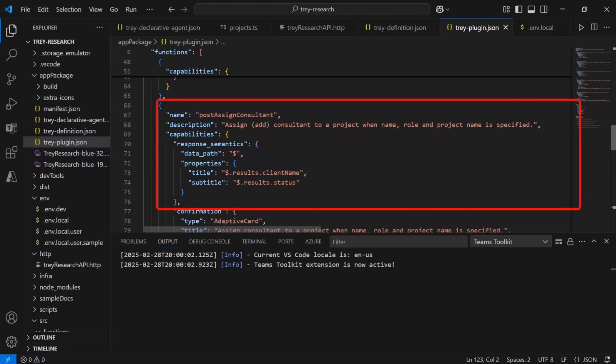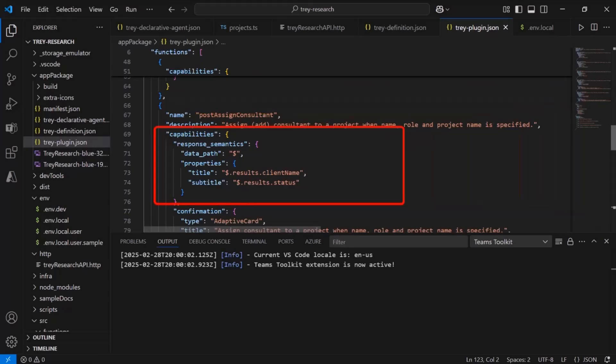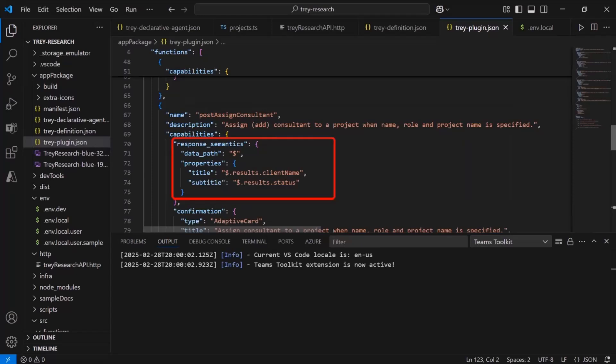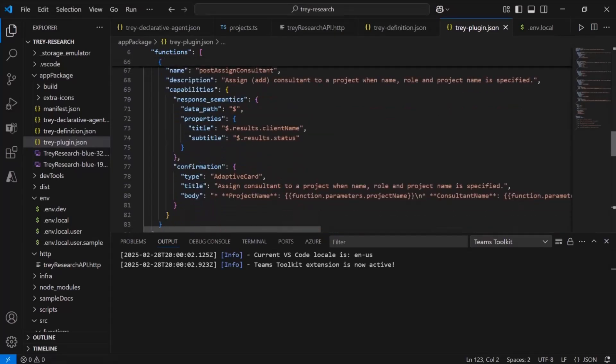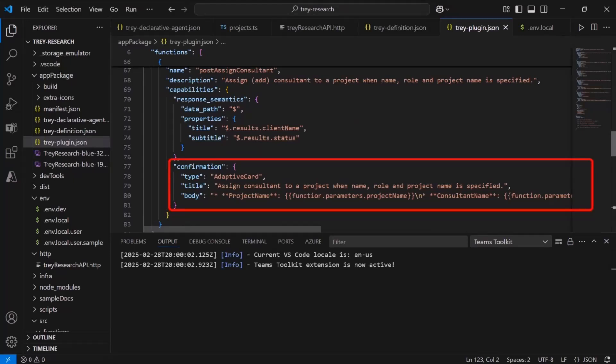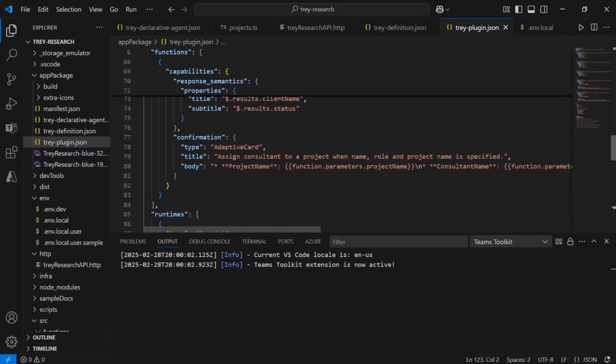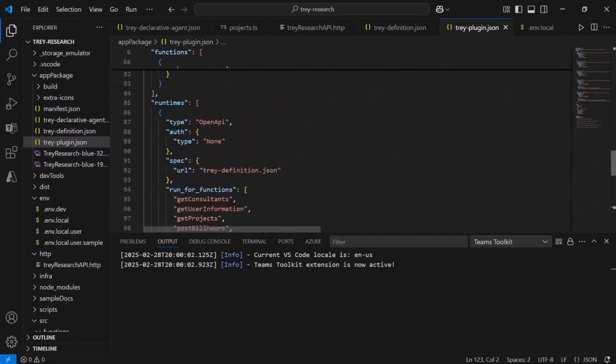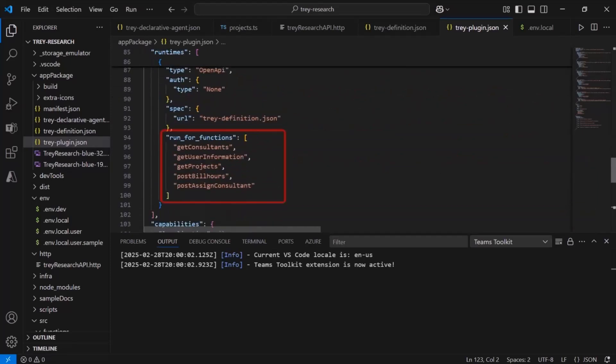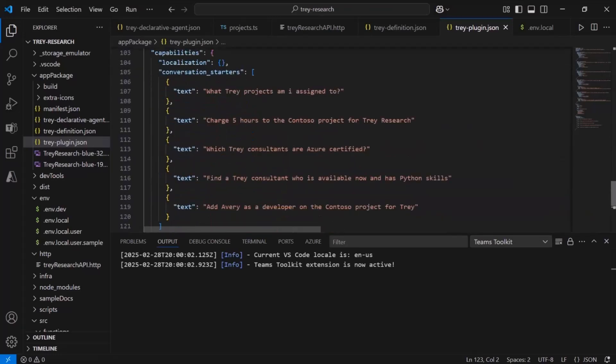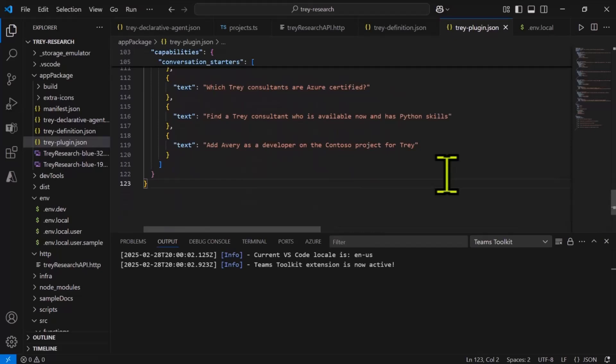Notice that there is something in here called response semantics. That's what tells Copilot which fields in the response are relevant. Including a title and a subtitle and even the path to the data itself. A relative to the HTTP response that's going to come back. And because this is a post we also have a confirmation which is an adaptive card. That we can use to just check with the user and make sure that they really want to update the data. Scrolling down a little bit you'll see that we have all the functions listed here in this run for functions array. And we've added the ones for projects. So we're pretty much ready to run this.